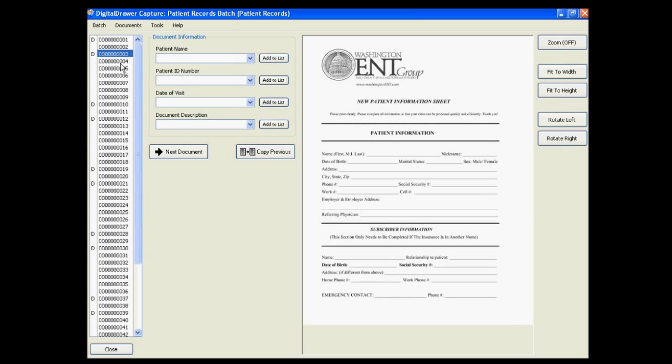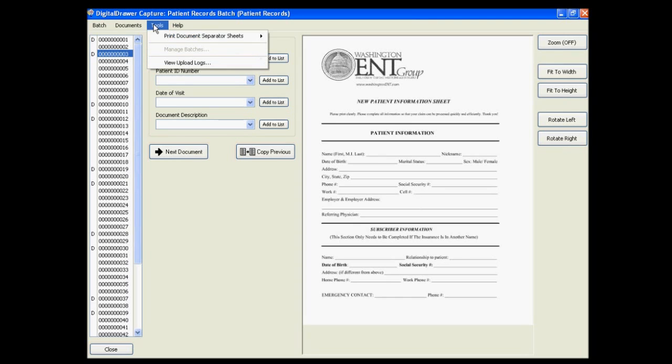In order to get the Ds into the list, you can do one of two things. The most common way is to print out several of our document separator sheets from under the Tools menu.